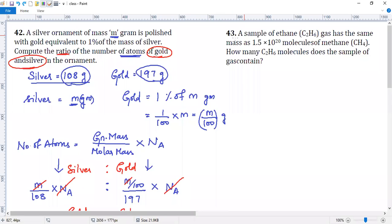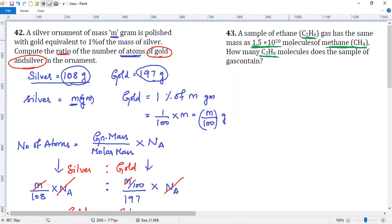In question number 43, a sample of ethane C2H6 has the same mass as that of 1.5×10²⁰ molecules of methane. You have to find how many molecules of ethane does this particular sample contain. We do not know the mass of ethane directly. Number of molecules divided by Avogadro number will give you the number of moles.